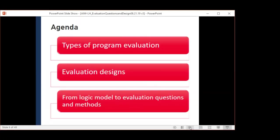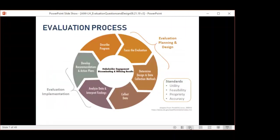Today we'll cover three main topics: evaluation types, evaluation designs, and we'll demonstrate how you can use your logic model to guide your evaluation questions and how you're going to address those questions.